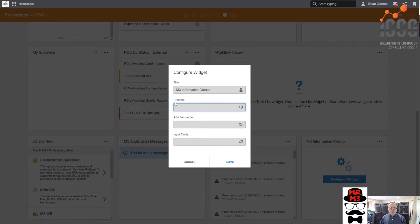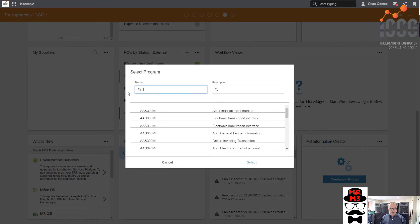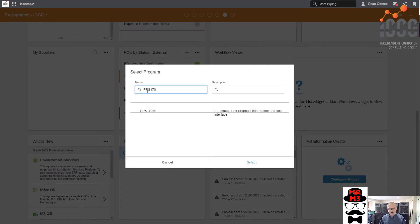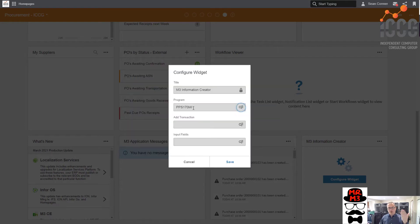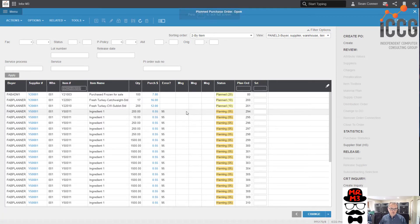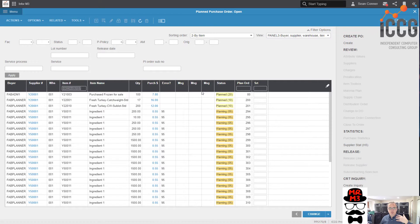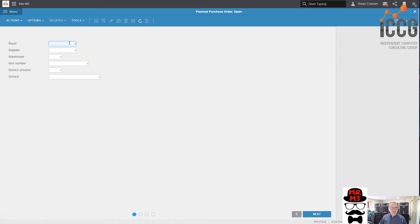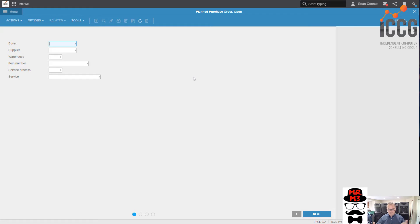So the API we're going to access is PPS170MI. How would you know that? Because I just told you. And basically, that's the program where all the proposed purchase orders are created. To give you an idea of what we're going to do, if you were in the world of proposed purchase orders, and let's say you wanted to create a proposed or planned purchase order, if you systematically wanted to do it, which I don't think you would want to, but okay, you're going to hit create, you're going to fill in this information, and you're going to hit next. And that's going to create a planned purchase order on some buyer's bench. And we're going to hit next.